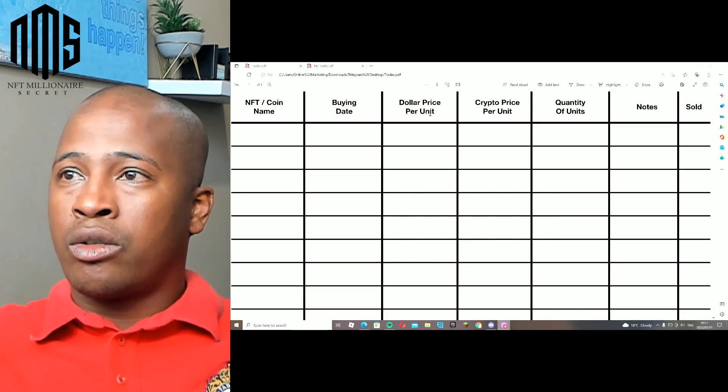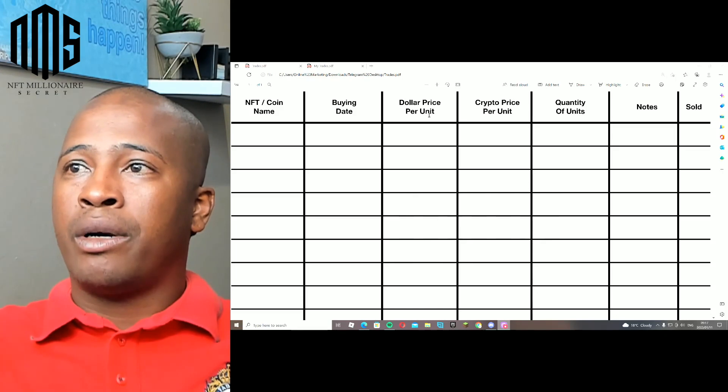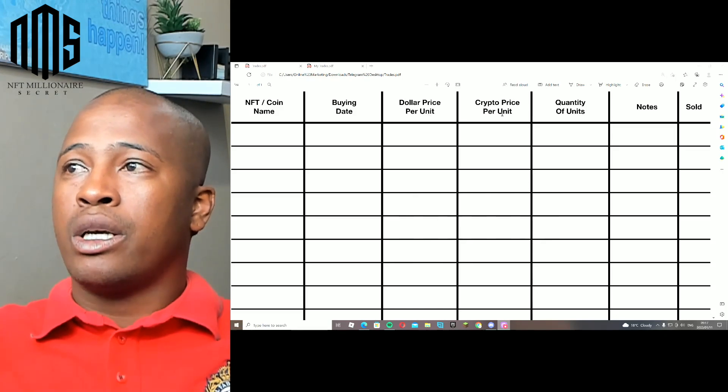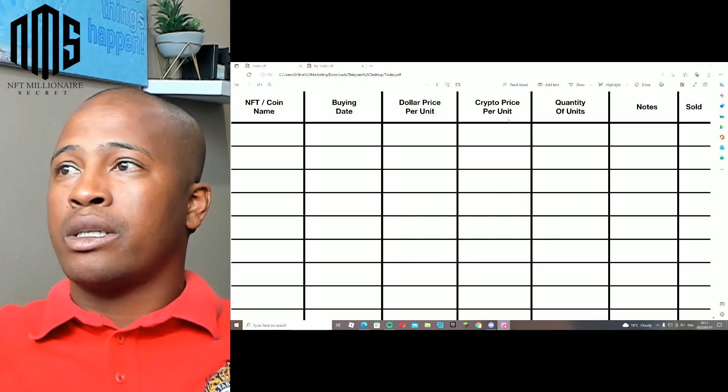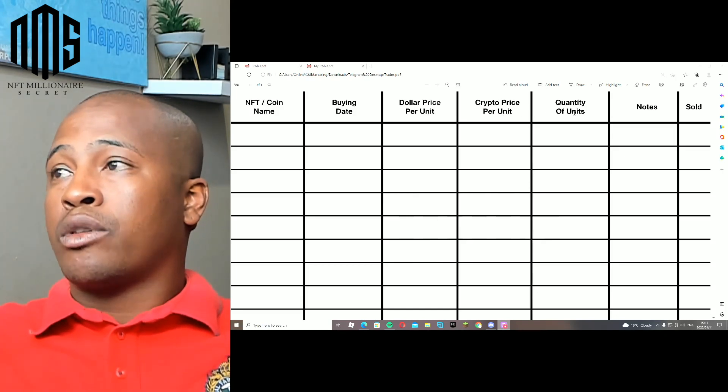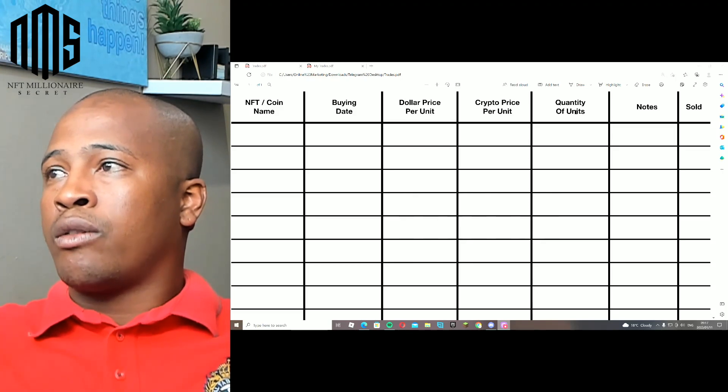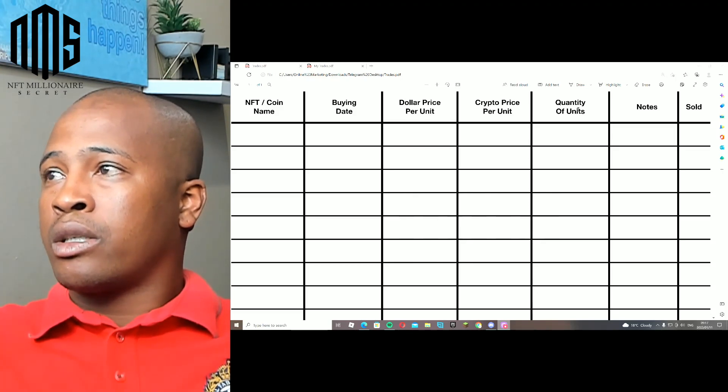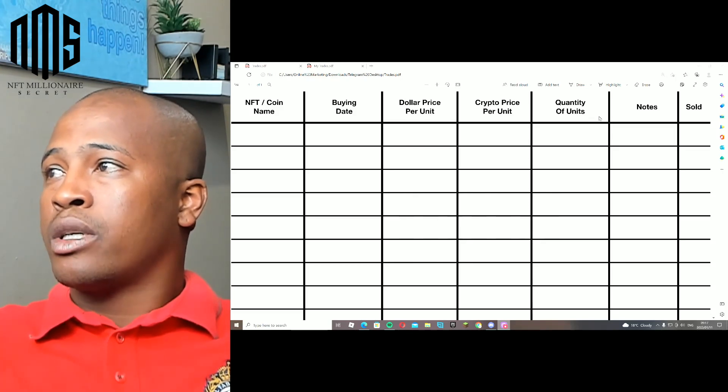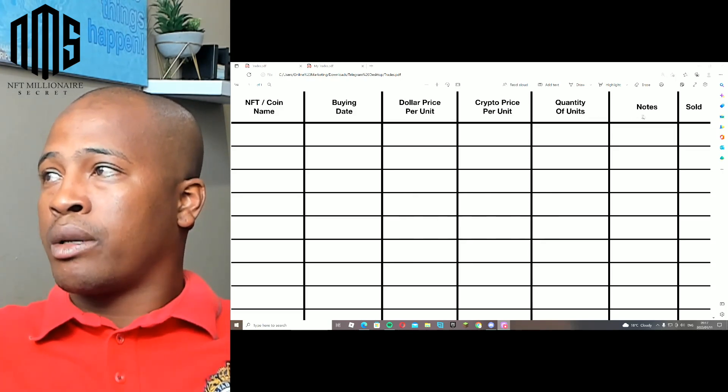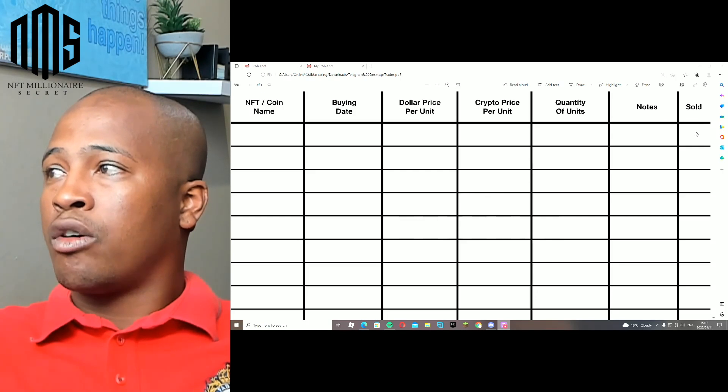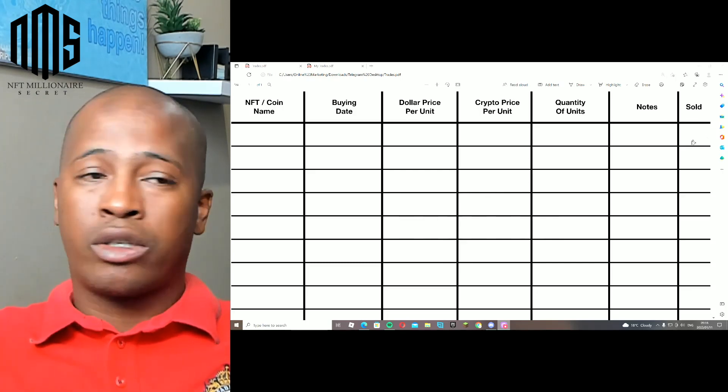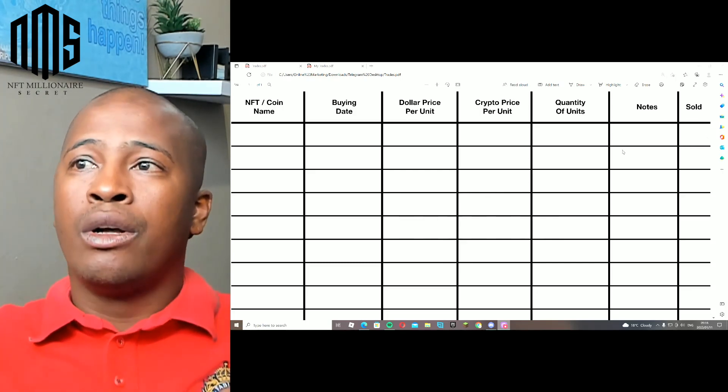Like the date when you bought it, the dollar price per unit, the Cardano price per unit - and I'm going to explain what all of those are - the quantity of units, you can have some notes, and you can mark off whether you sold it or not.